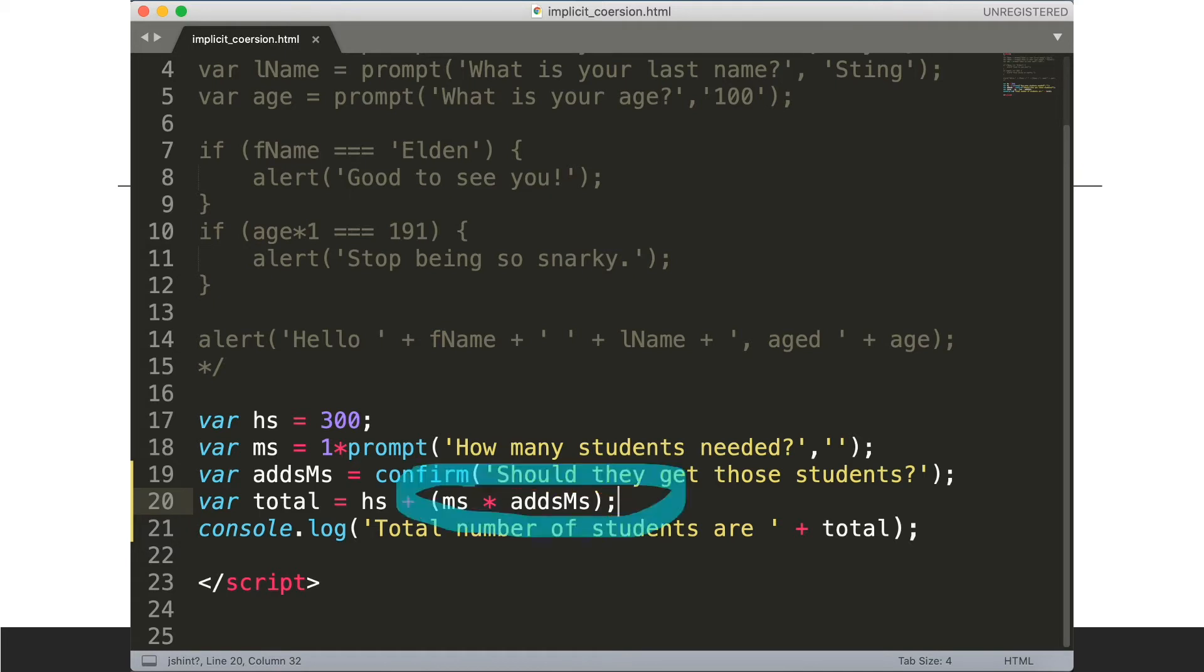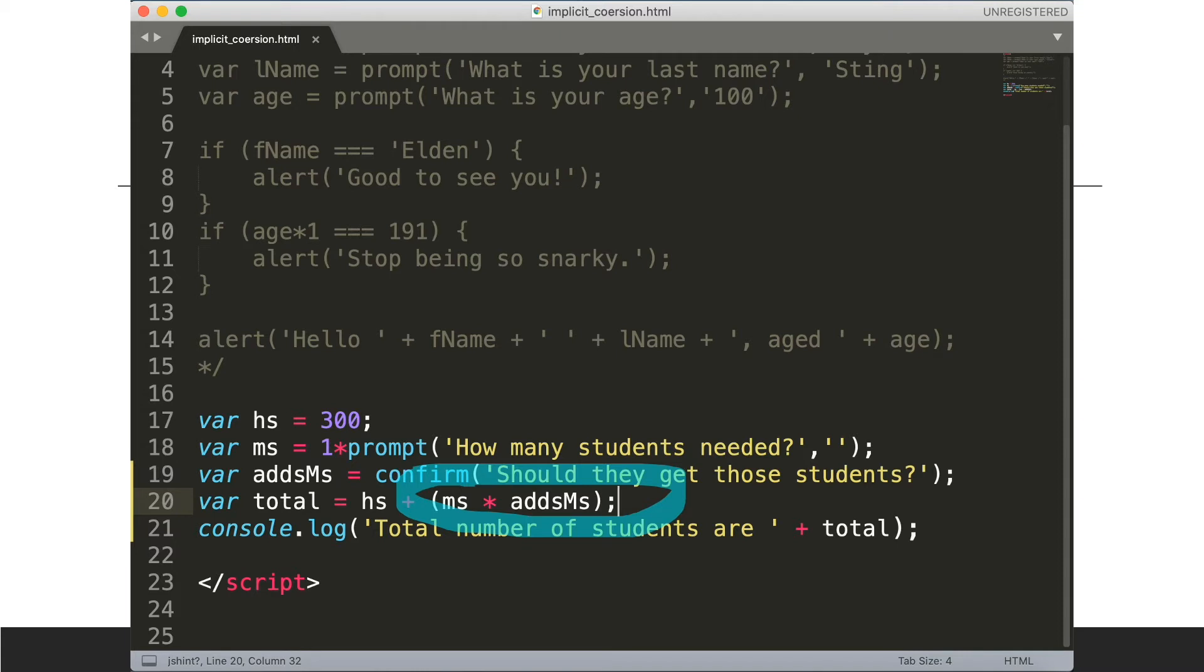Now what's going on here? We're taking a number and we're multiplying it by a boolean. Well it turns out when we do that javascript will coerce this boolean addMs into a number. Specifically if it's true the number will be one and if it's false the number will be zero.